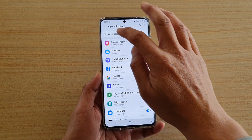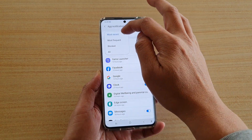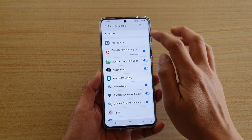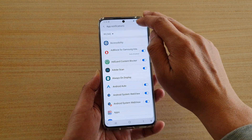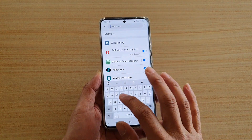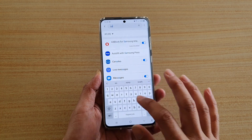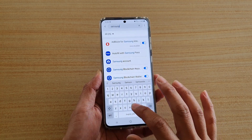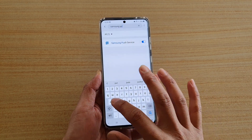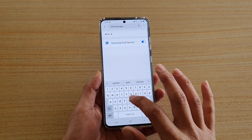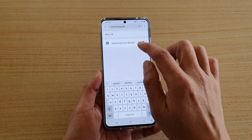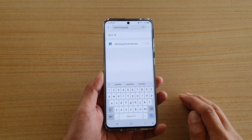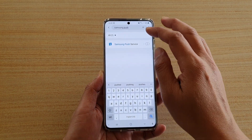Then tap on the drop down arrow and choose 'Off'. You can also tap on the search icon, type in Samsung, then push, and then tap on the switch to turn it off.